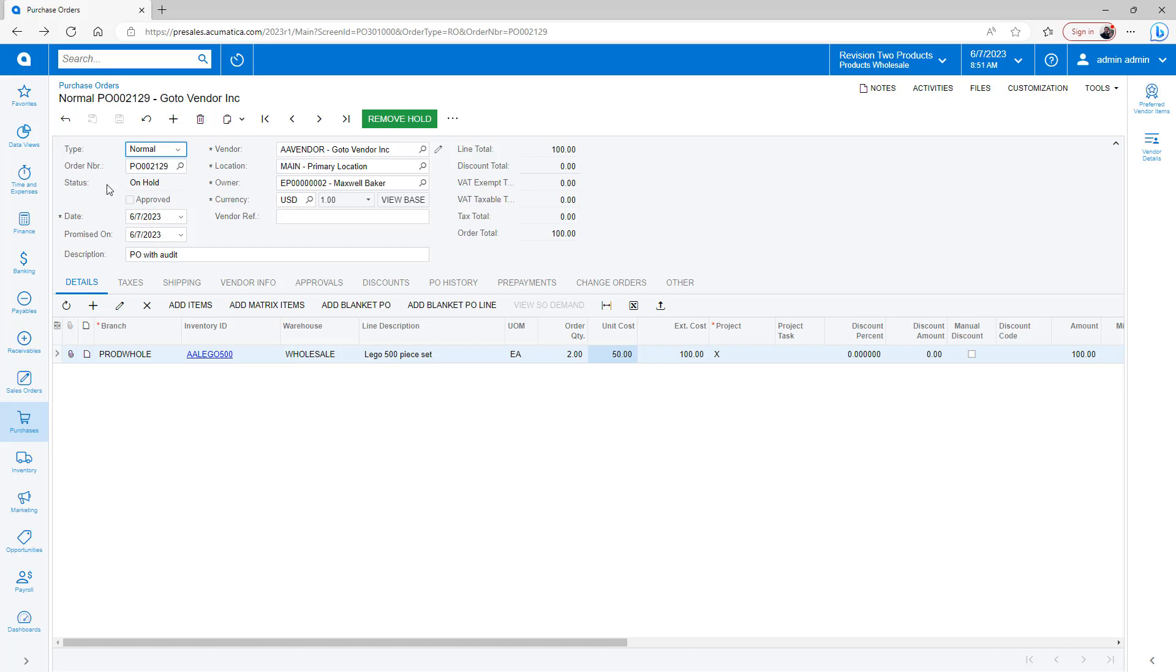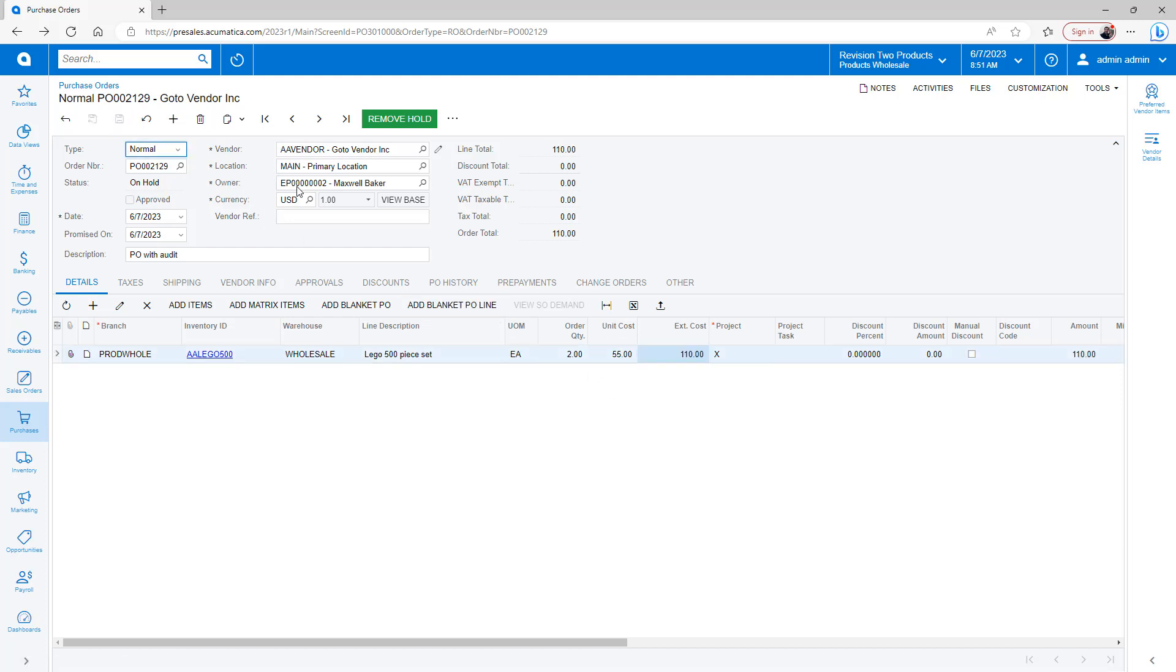Now every time I change specific fields I've told it to track, such as the unit cost, another audit will get enacted. So I'll go change that to 55, hit save, and something else will happen.